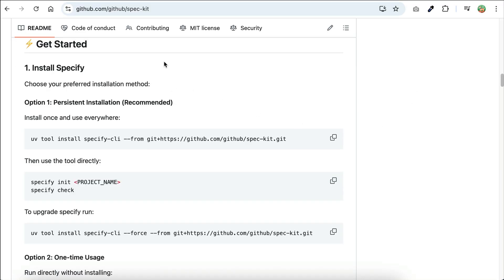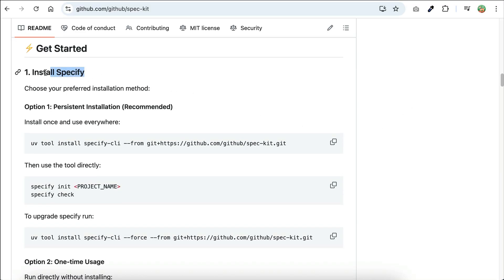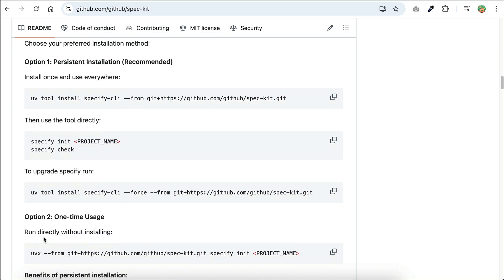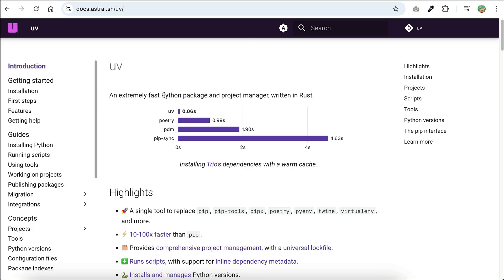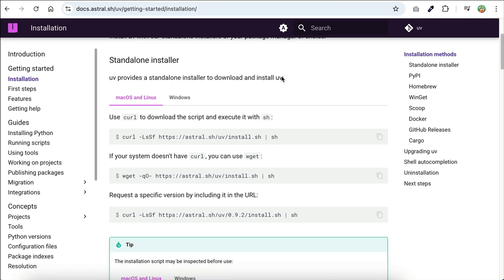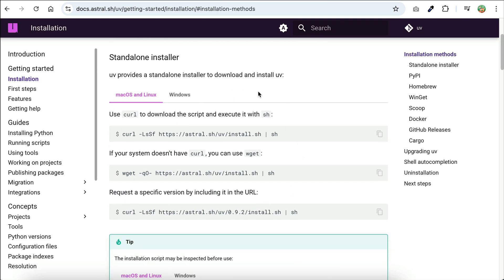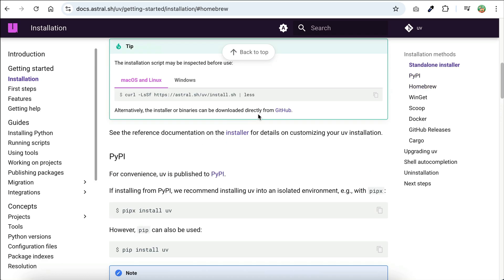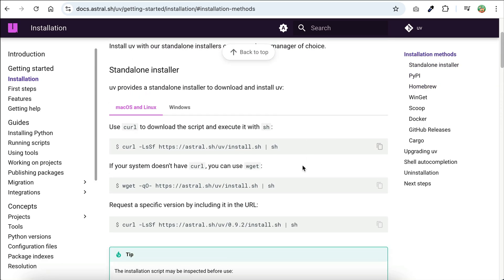To get started with SpecKit, you need to install the CLI tool first, which is called Specify. There are two ways you can install Specify — either permanently or temporarily — but no matter which method you choose, you need to use UV. UV is a Python package manager that you can install for free. Go to its installation page, which I'll link in the description. There are many installation methods provided, but let's just use the first method described here.